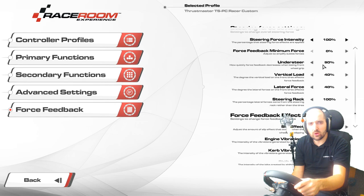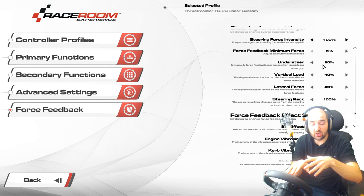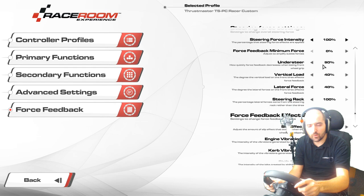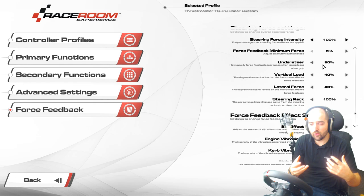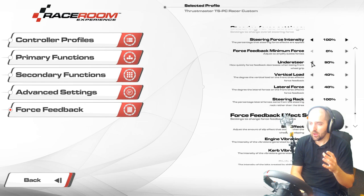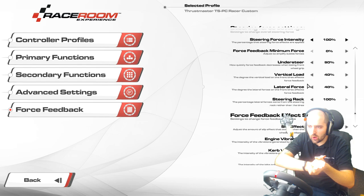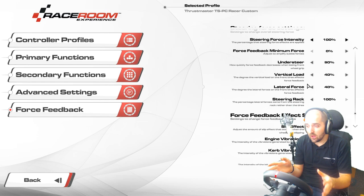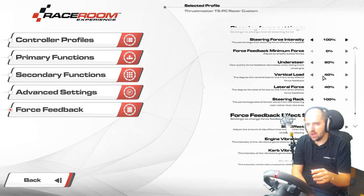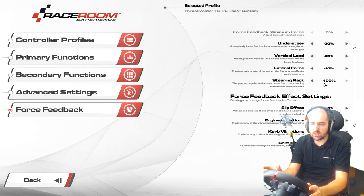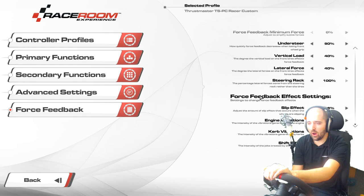Understeer effect — I've set that to 90. The understeer effect lightens up the force feedback resistance when you're turning and the car is losing grip, allowing you to know how much grip you've got in the tire. It's a really nice effect to have turned up — I think the default is like 50, so we've set it to 90. Vertical load at 40, lateral force at 40. These affect how strong the force feedback is when the vehicle is pushed to the ground or going around corners. Steering rack is the forces going through the steering rack of the car — we've set that to 100.